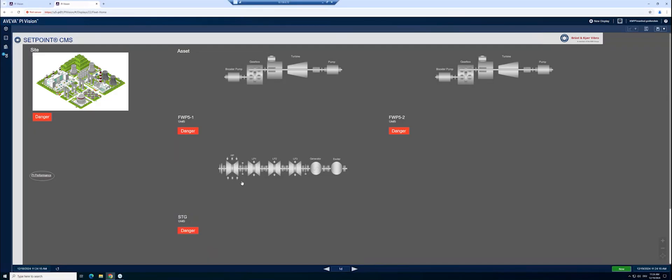Setpoint is the only vibration monitoring solution that integrates seamlessly with your Aveva Pi system. Combine historical data alongside real-time data for a complete picture of asset health. Today, we'd like to show you what this looks like.